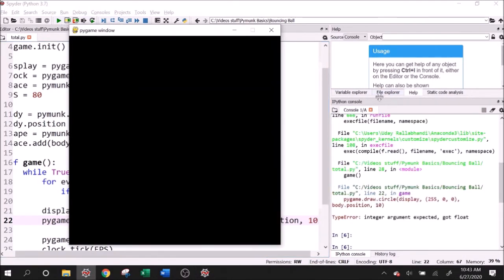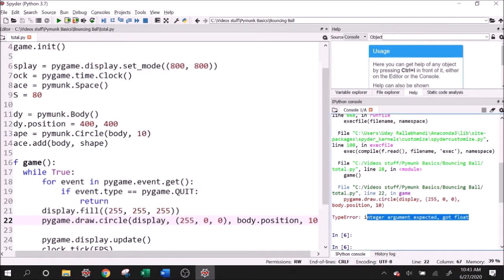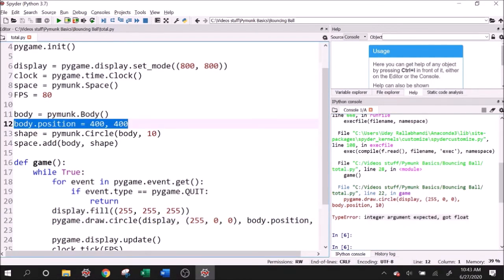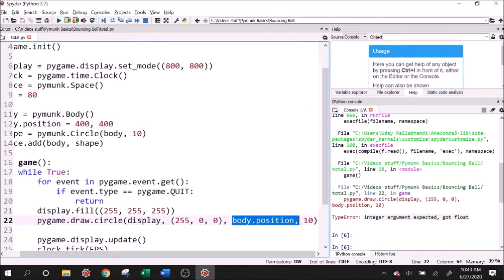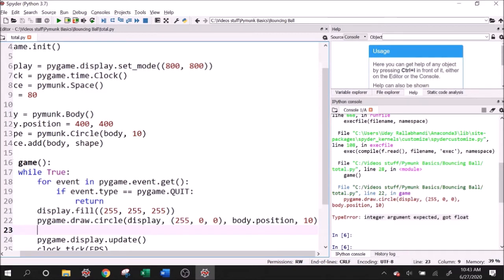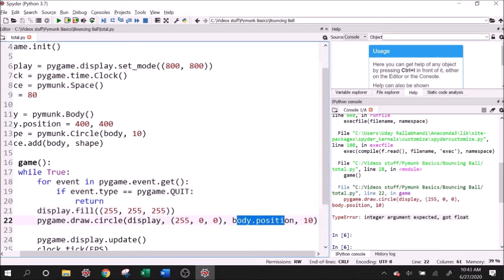So if I run this, then we run into a classic error that everyone makes the first time. And honestly, after that as well of integrating Pygame and Pymunk. And what that is, is Pymunk allows positions and velocities that are floating point numbers, while Pygame only allows positions that are integers.